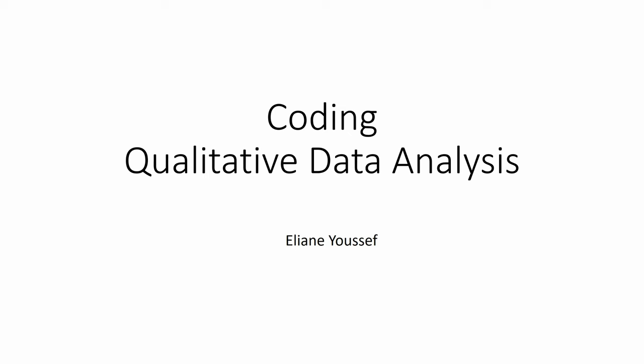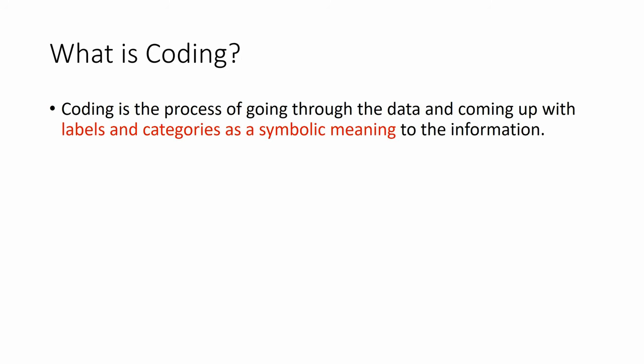Hello, in this video we're going to talk about coding in qualitative data analysis. What is coding? Coding is the process of going through the data and coming up with labels and categories as a symbolic meaning to the information.